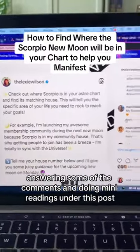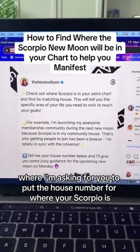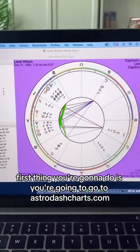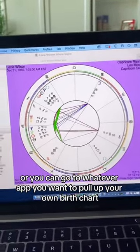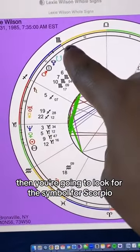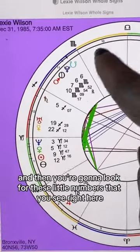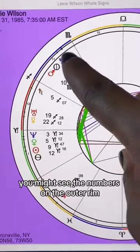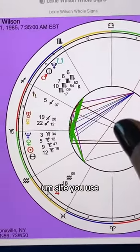I'm answering some of the comments and doing mini readings under this post where I'm asking you to put the house number for where your Scorpio is, and everyone's asking how to find it. First, go to astro-charts.com, astro.com, or whatever app you use to pull up your birth chart. Look for the symbol or word 'Scorpio,' then look for the little numbers you see here — like 11, 12, 1 — on the outer or inner rim depending on which site you use.